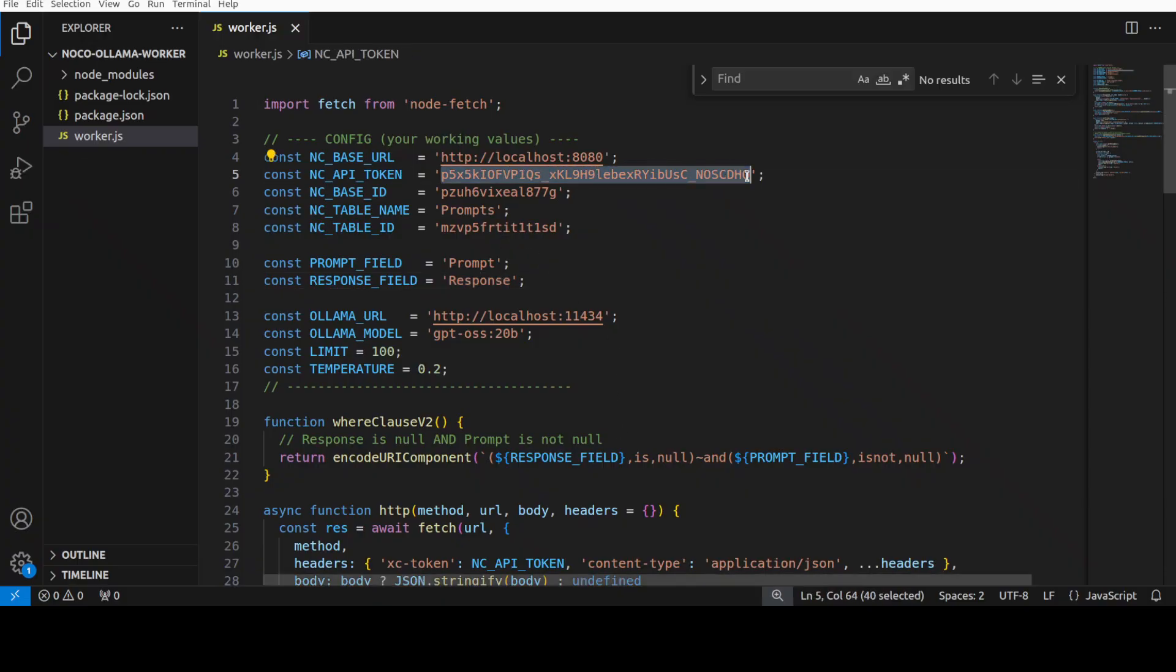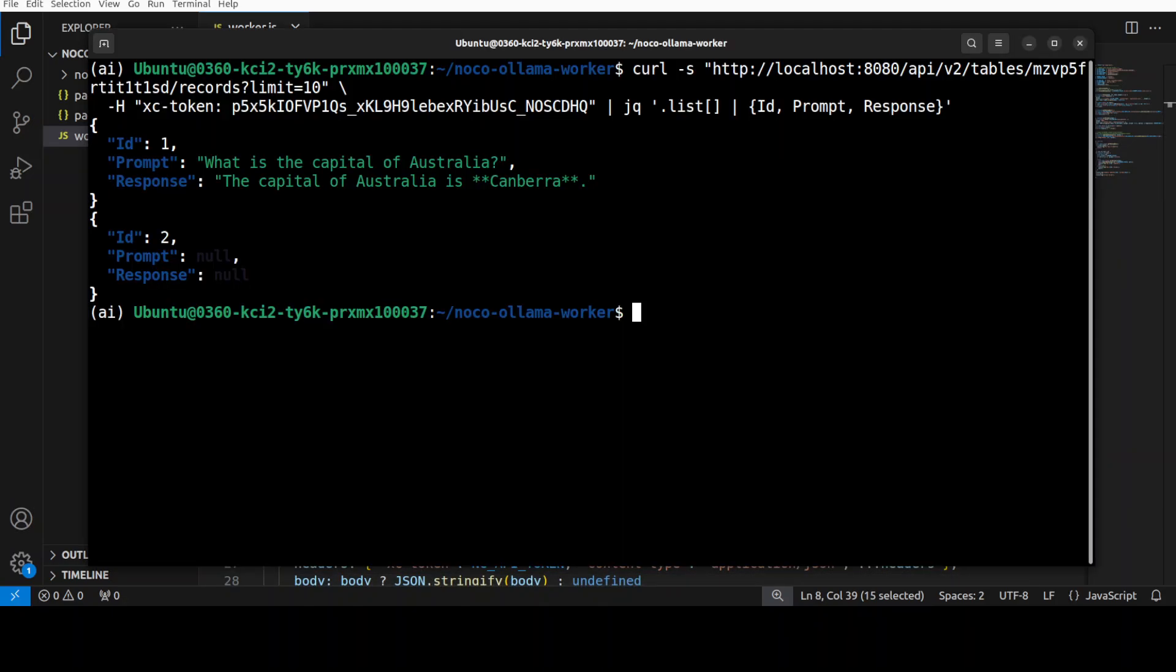And then I will give it a new command. And there you go. So after replacing the token and the table ID, now it has given me the response. So I have just sort of listed or read from the database.